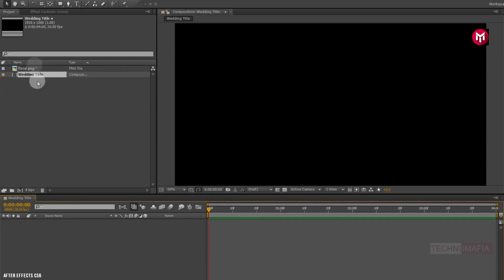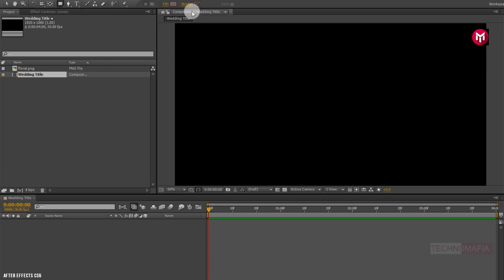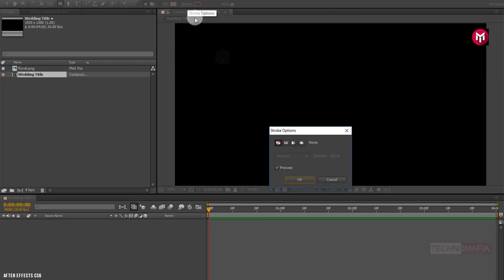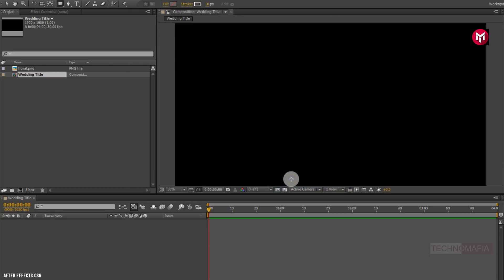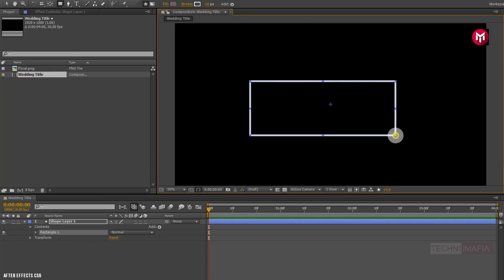Now select the rectangle tool. Make sure fill effect is set to none. Make sure stroke is set to solid color. Now let's draw the rectangle shape.